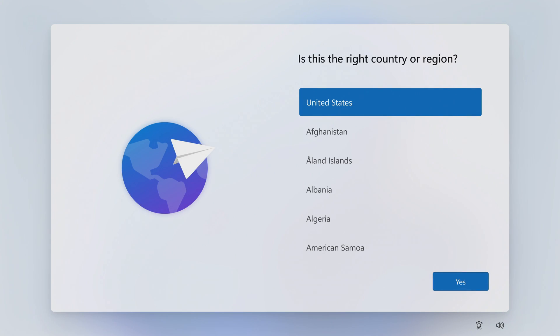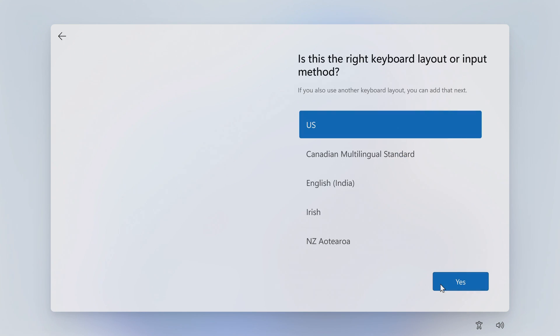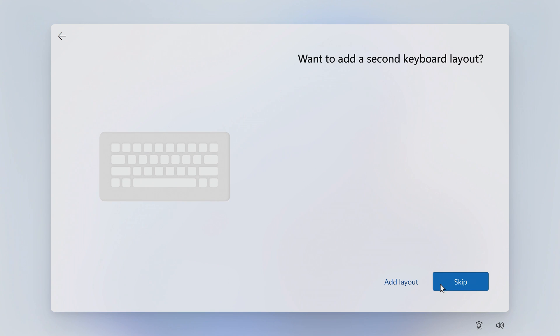The installation of Windows is coming to an end and now we have to make some settings. Choose your region. Now the keyboard layout. Skip.